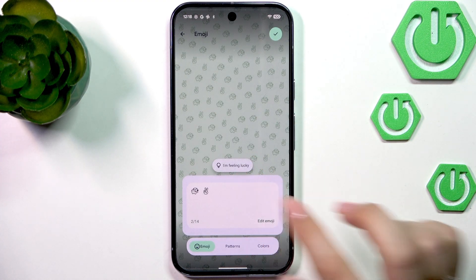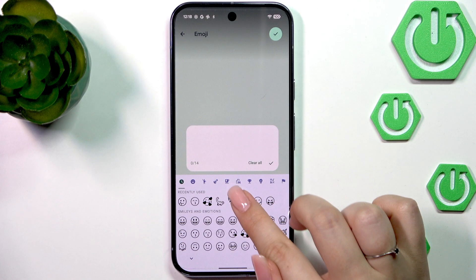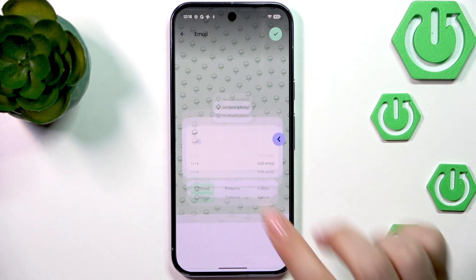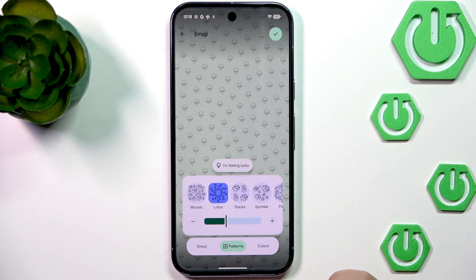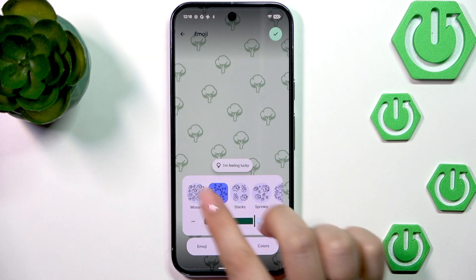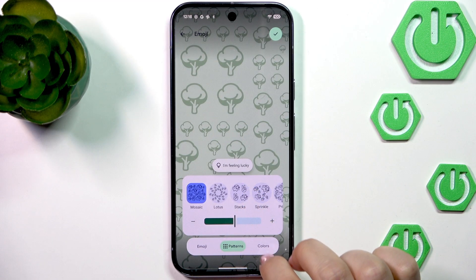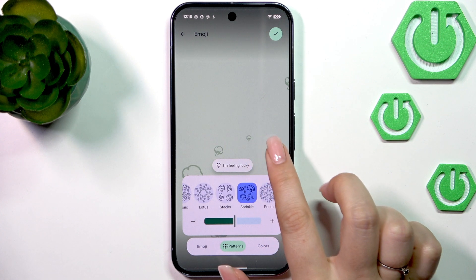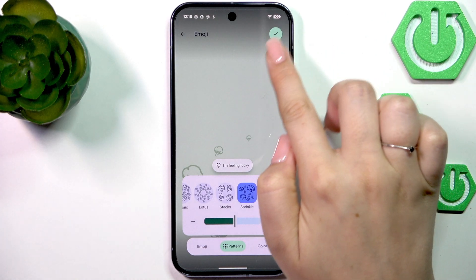Let me set the Emoji Workshop — I'm actually in love with this option. I'll choose broccoli; I think it will fit nicely with the background color. I'll pick the broccoli and maybe change the pattern to mosaic... or maybe not. Maybe sprinkle — I think the sprinkle looks nice.